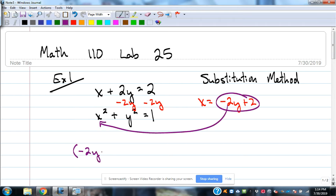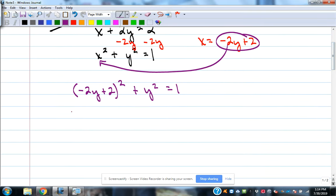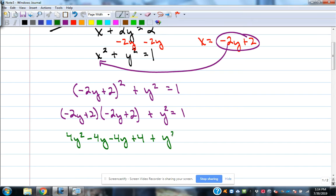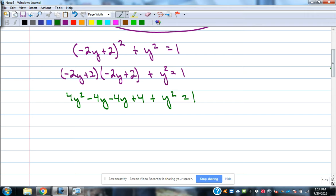So we have negative 2y plus 2, squared, plus y squared equals 1, and we solve that equation that now only has y as a variable. Squaring negative 2y plus 2 means multiplying it by itself, giving us 4y squared minus 8y plus 4. Then adding the y squared gives us 5y squared minus 8y plus 4 equals 1.